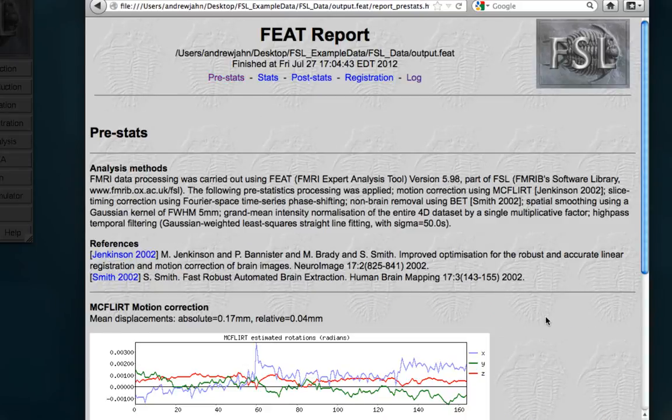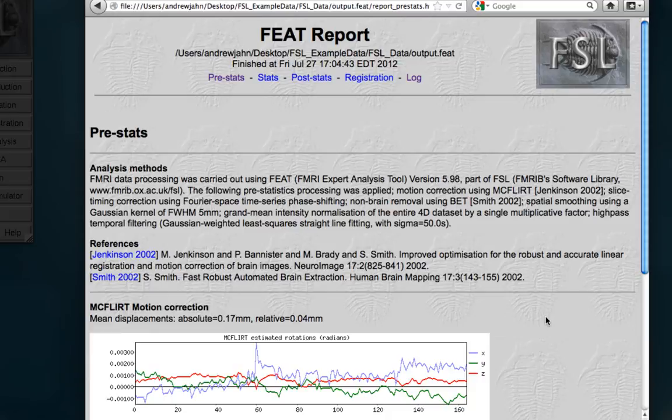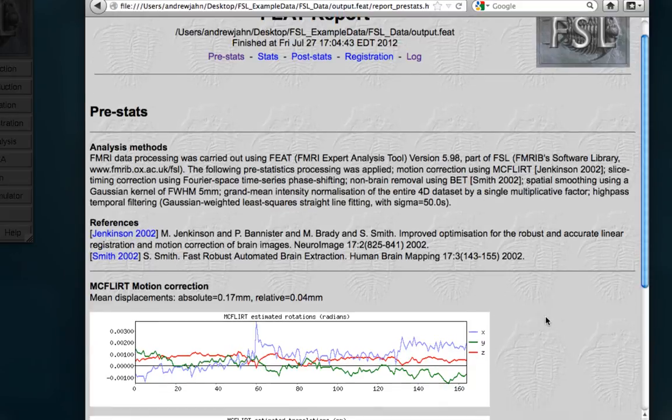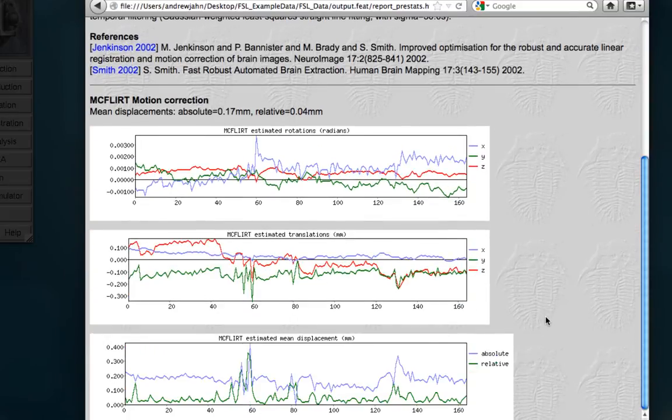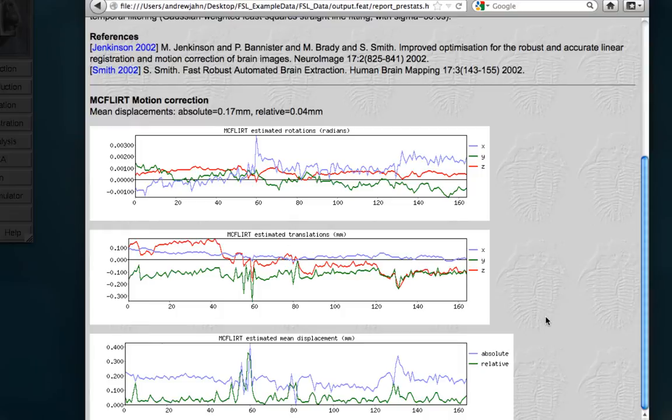All this does is show you the results of the motion correction from mcflirt. Now, a good rule of thumb is any sudden motion that's more than, say, half of a voxel size is cause for concern, something you might want to investigate further. However, in this case, everything seems to be within reasonable bounds. Nothing exceeded just a few tenths of a millimeter. So, that all looks good.